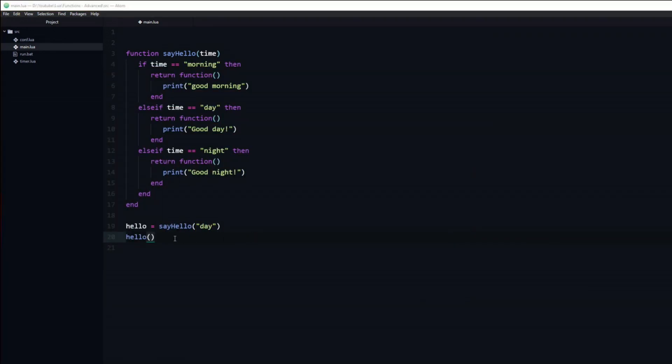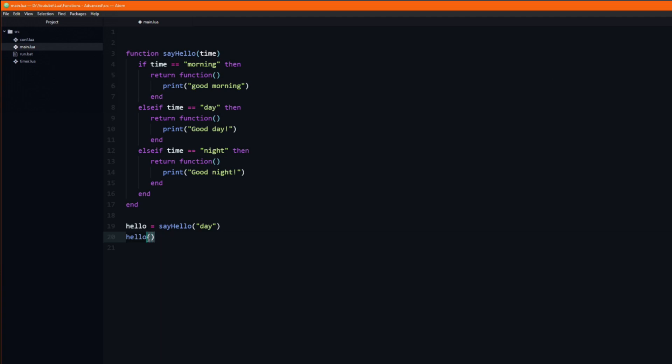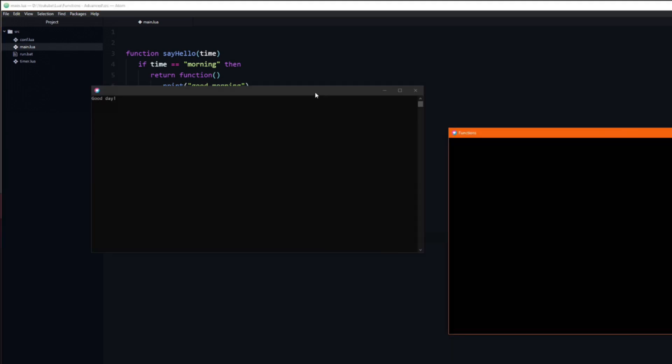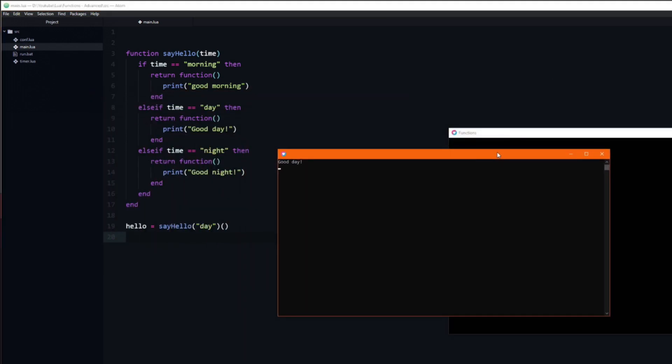There is a neat trick which allows us to do this in a single line of code. All we need to do is add a second pair of parentheses. It will now first get the function and then call it. As you can see it still does the same thing.